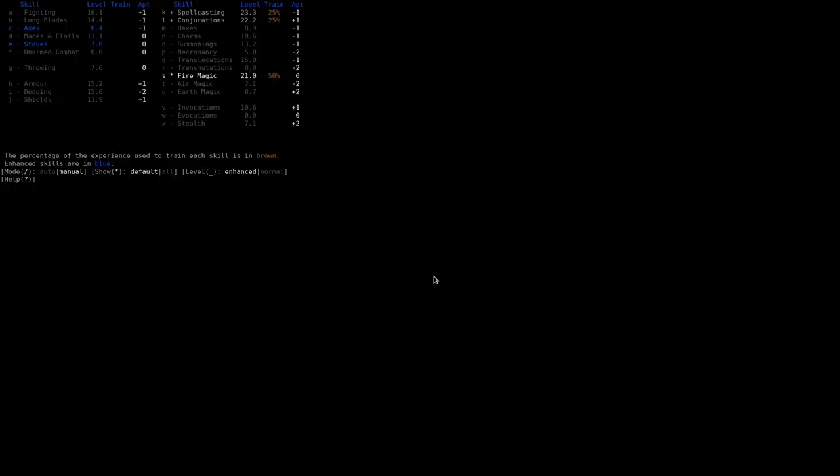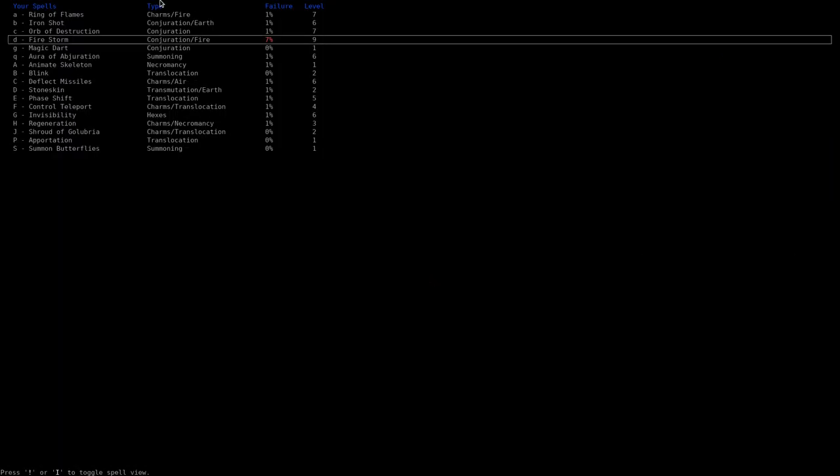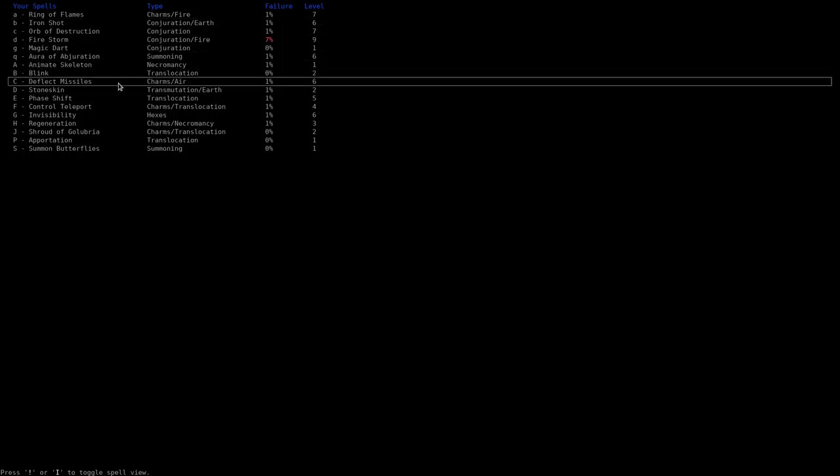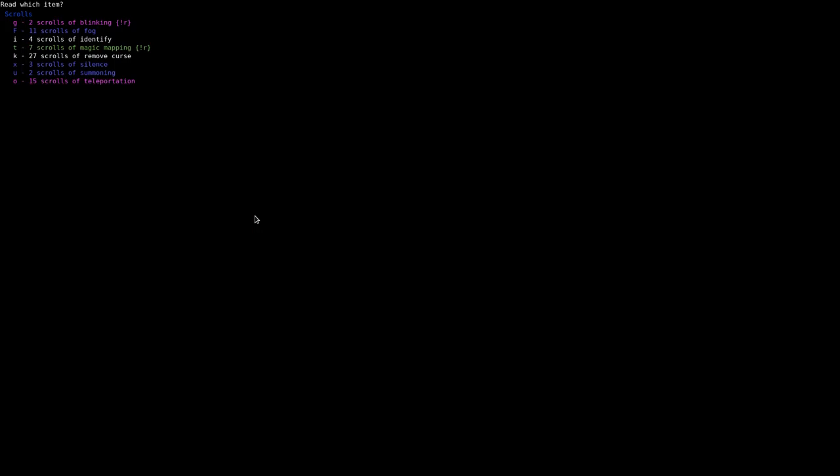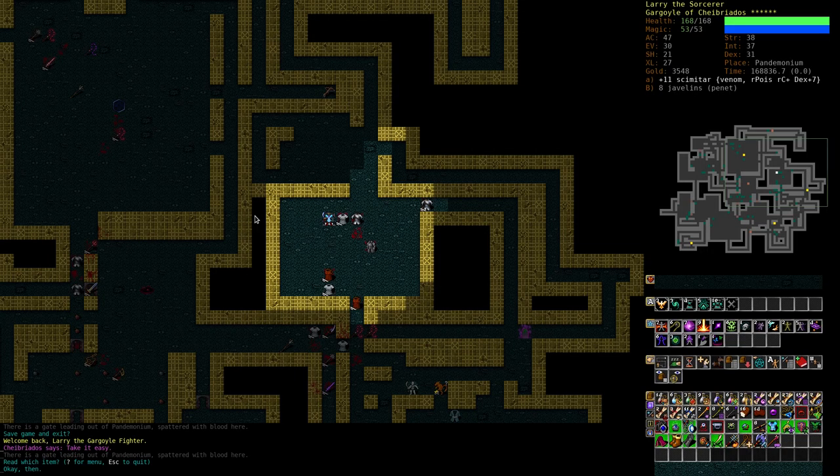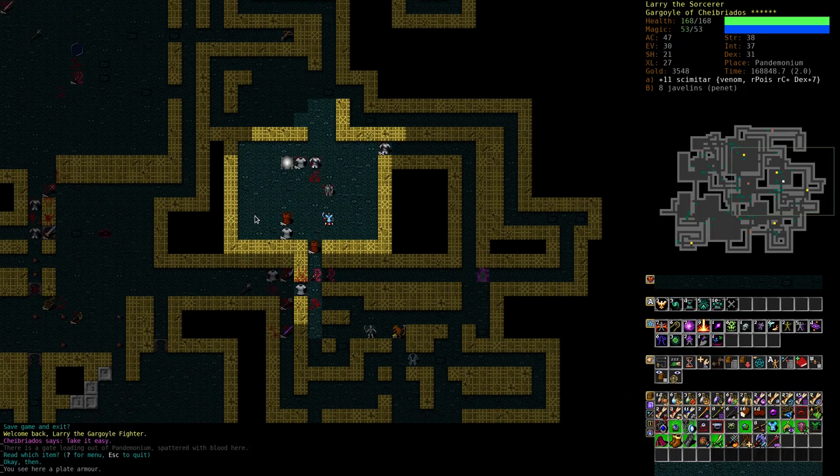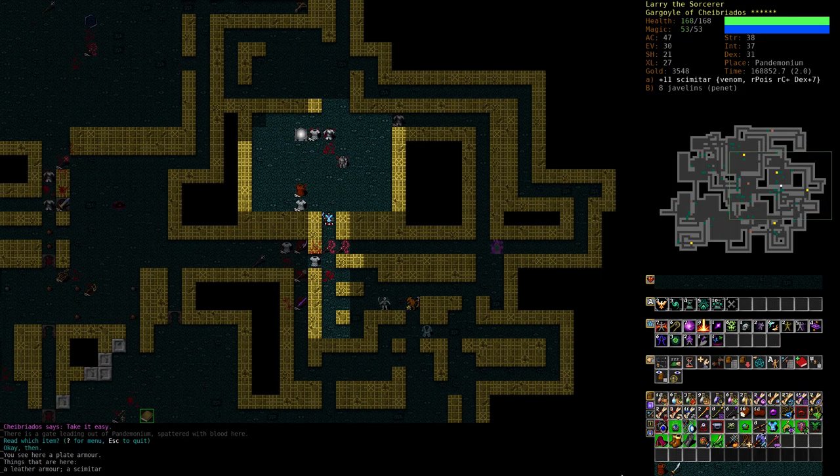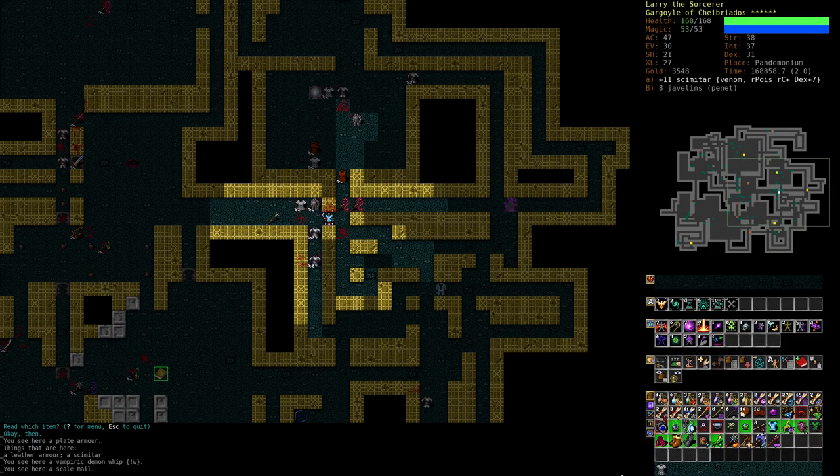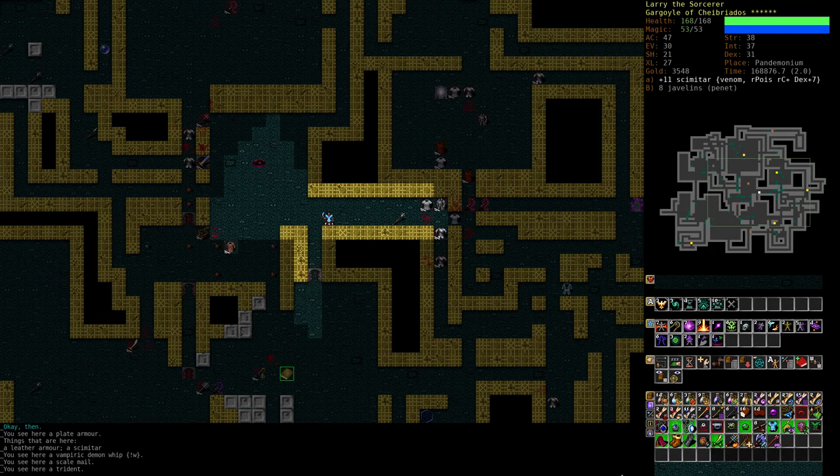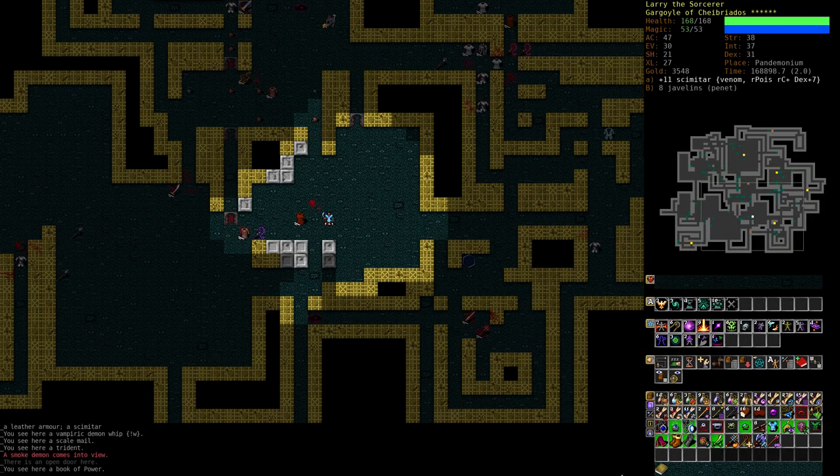Why do we have charms, air magic, earth magic? Well, earth is good for ironshot. Air and charms for deflect missiles. But we probably trained them a little too much. What's done is done. I think that's what's the main problem with this guy. It's also the reason why we have to farm Pandemonium a bit.